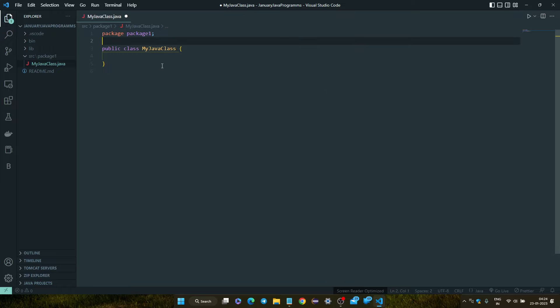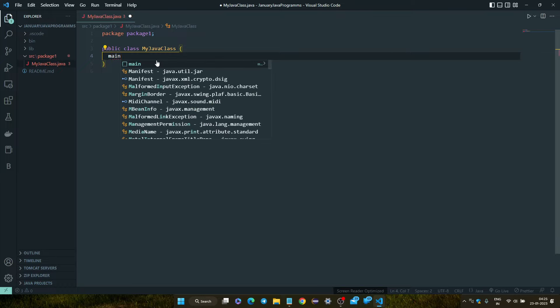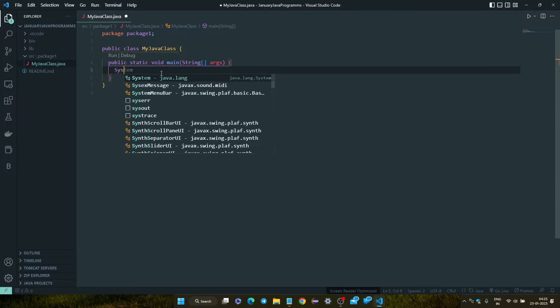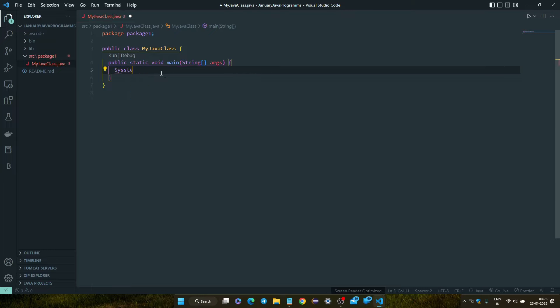And you can write the main method. See, our main method is ready and we will print here: Hello World system.